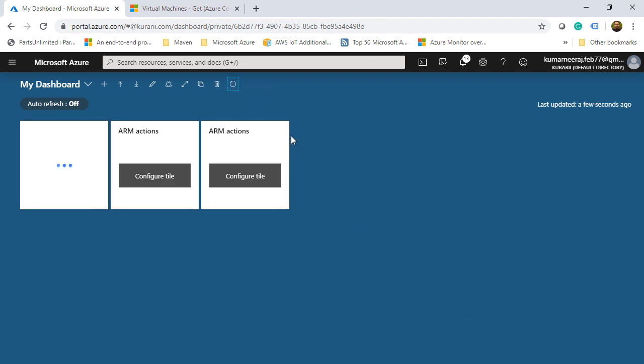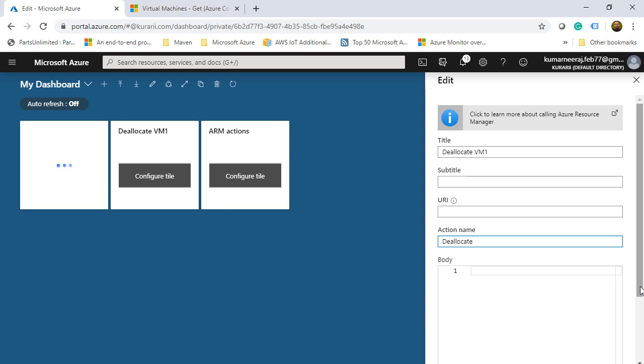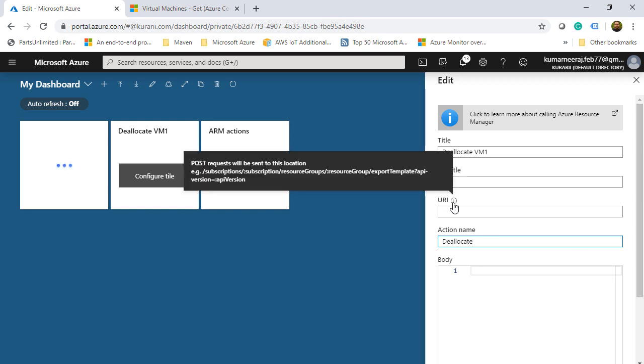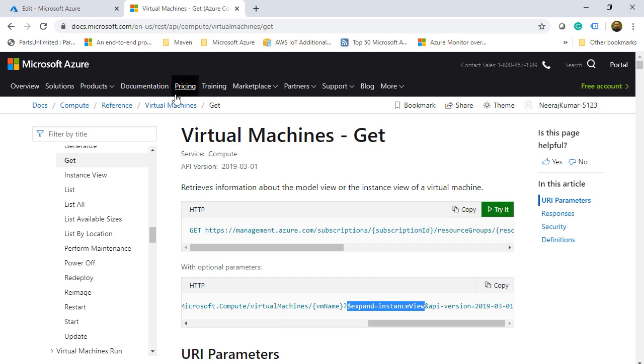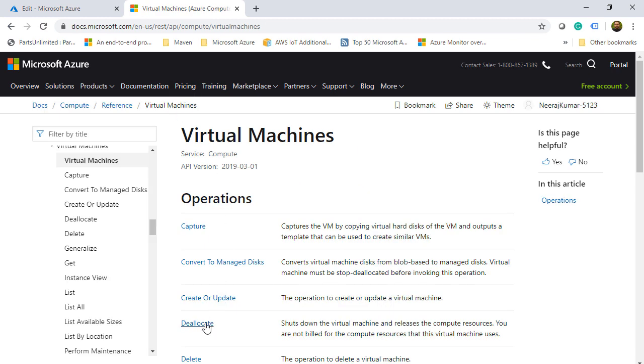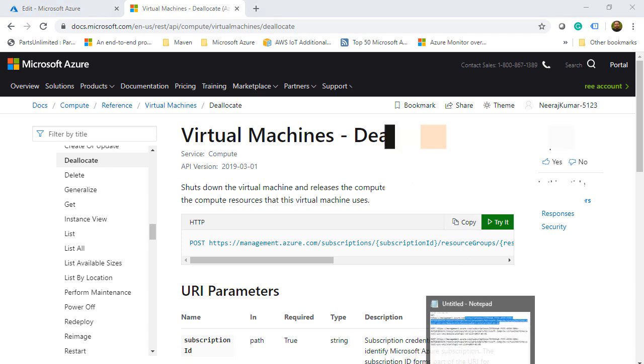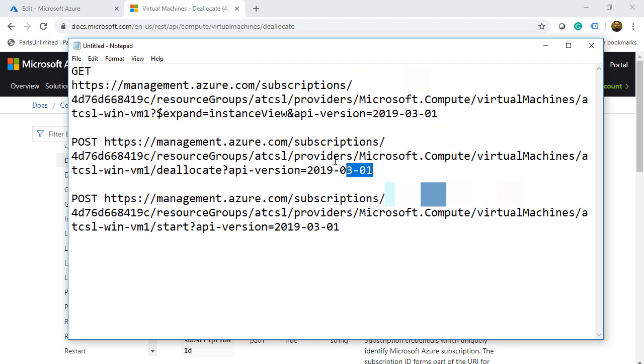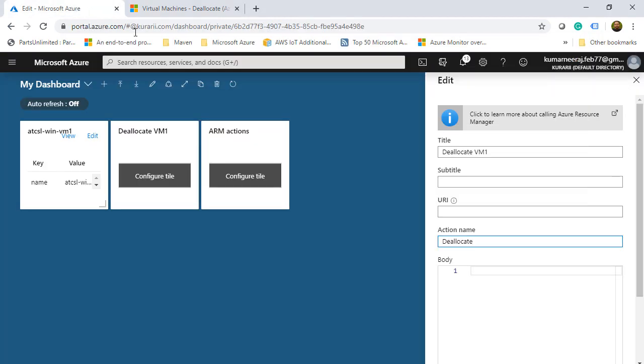I will click on refresh. And by the time this data is getting populated, I will also try to configure both the ARM actions. So I will click on the first tile, click on configure tile. From here, the first action that we are going to perform is deallocate. So I will give the title as deallocate VM and the action name as deallocate. And from the URI again, I need to go back to my REST API resource. So I will click on virtual machines, go back one level, and there we have the option deallocate. We will get inside. We will copy. And since I already have it copied, as I already told you, so I will come back to my notepad and copy until subscriptions. Go back to my Azure portal and paste it here. Scroll down and then click on done.